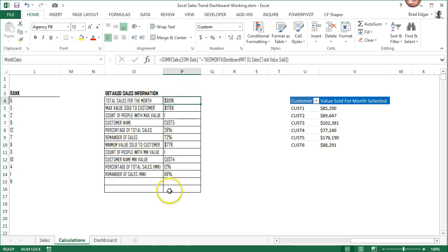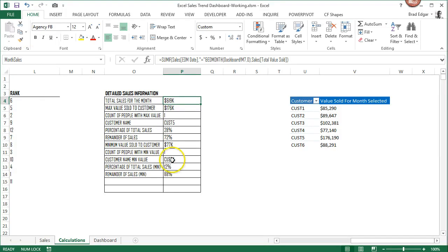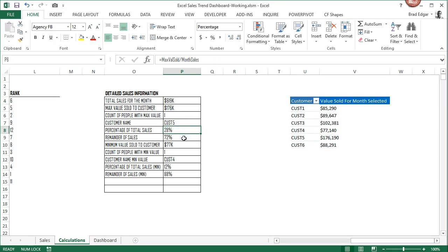You can see that our name range is up in our name box for each of those. I've already done this in advance, but you can do that on your own.